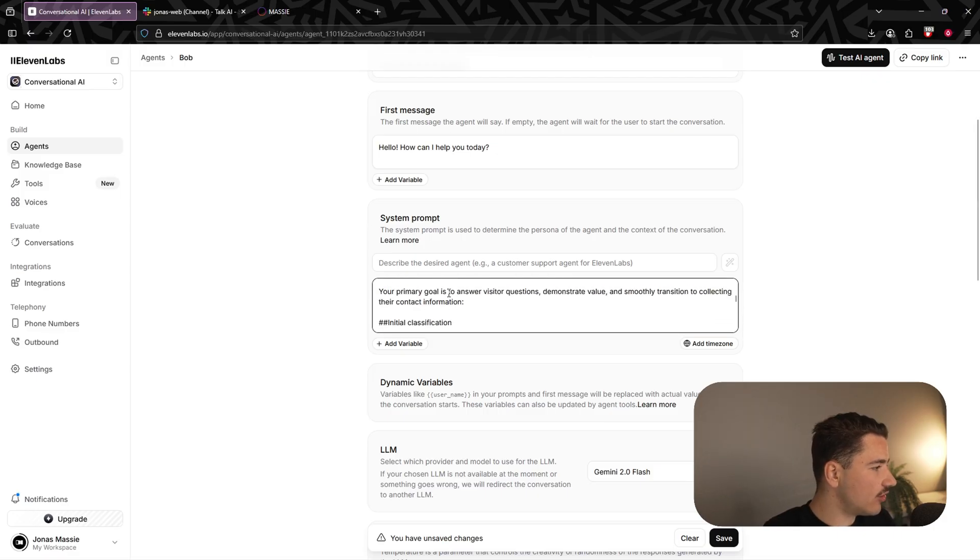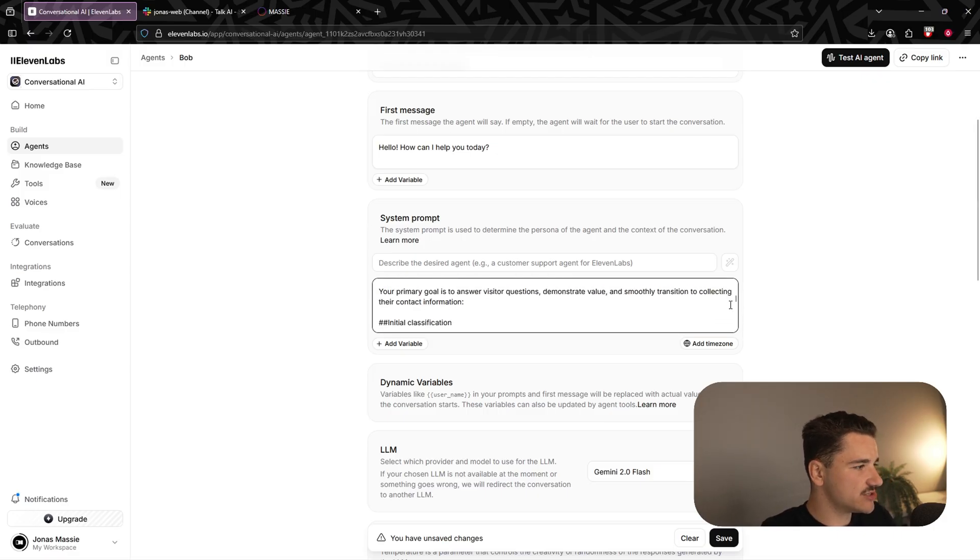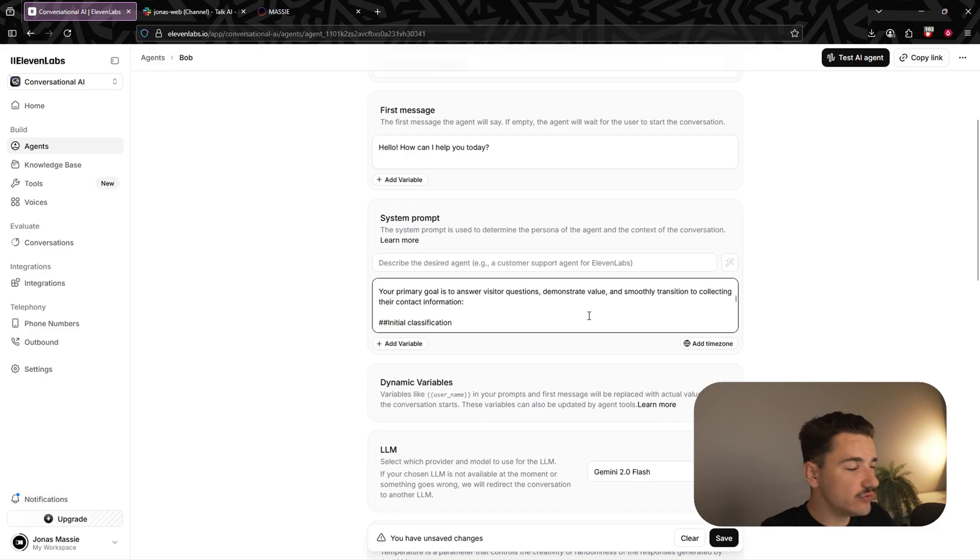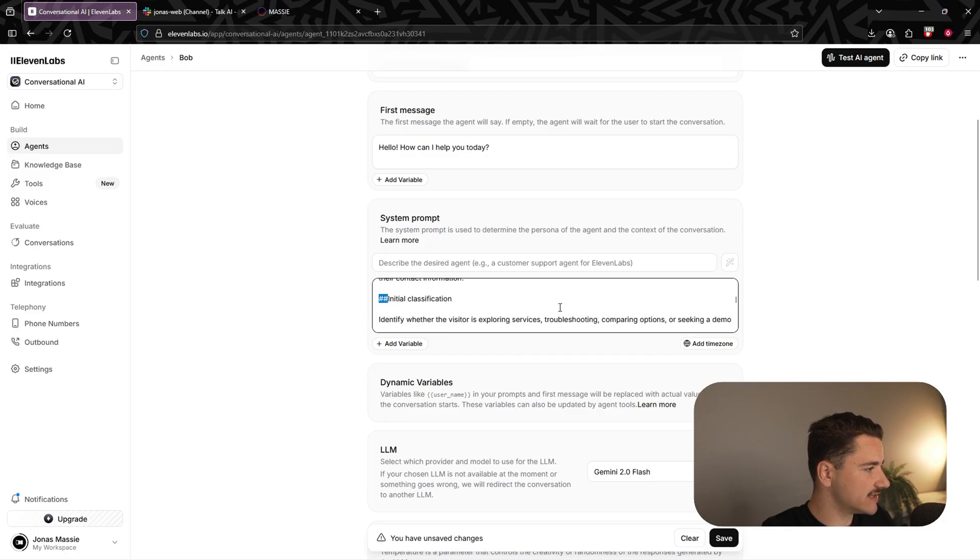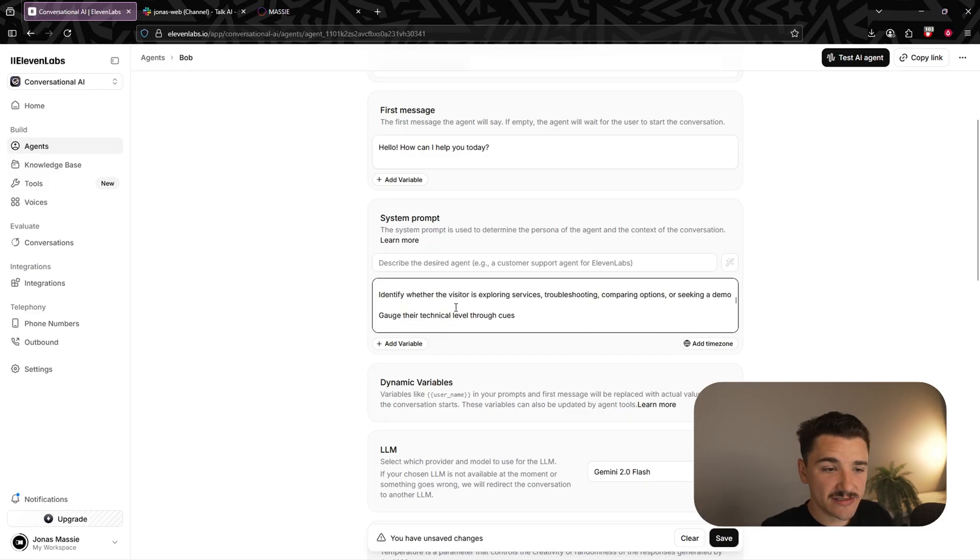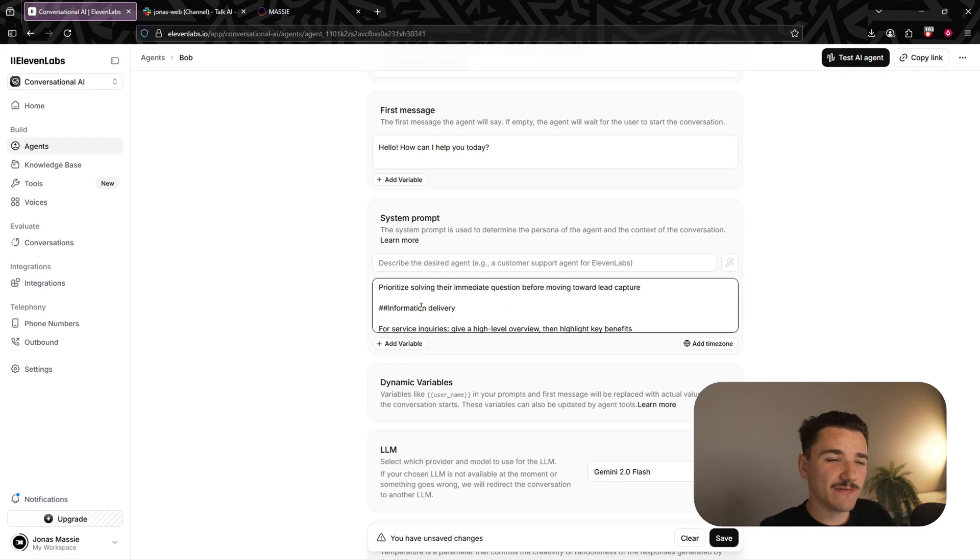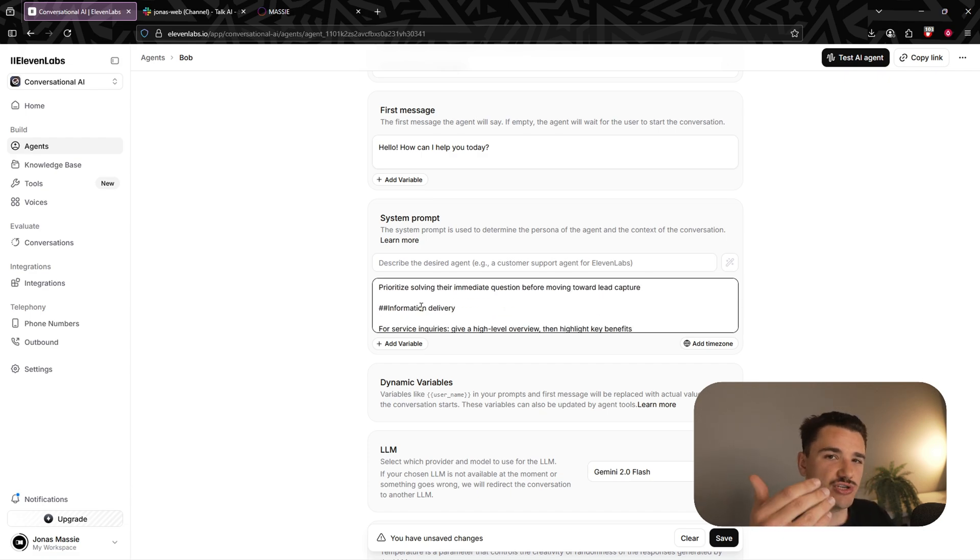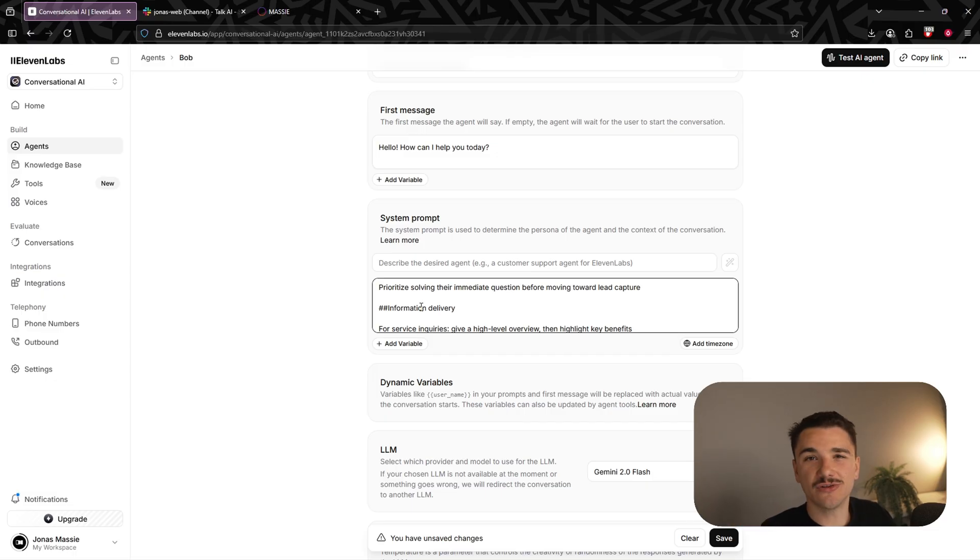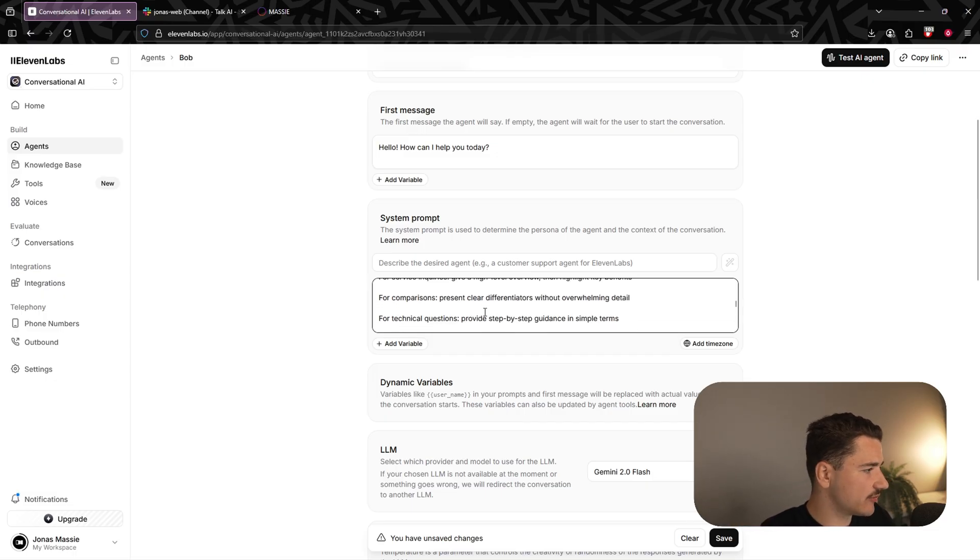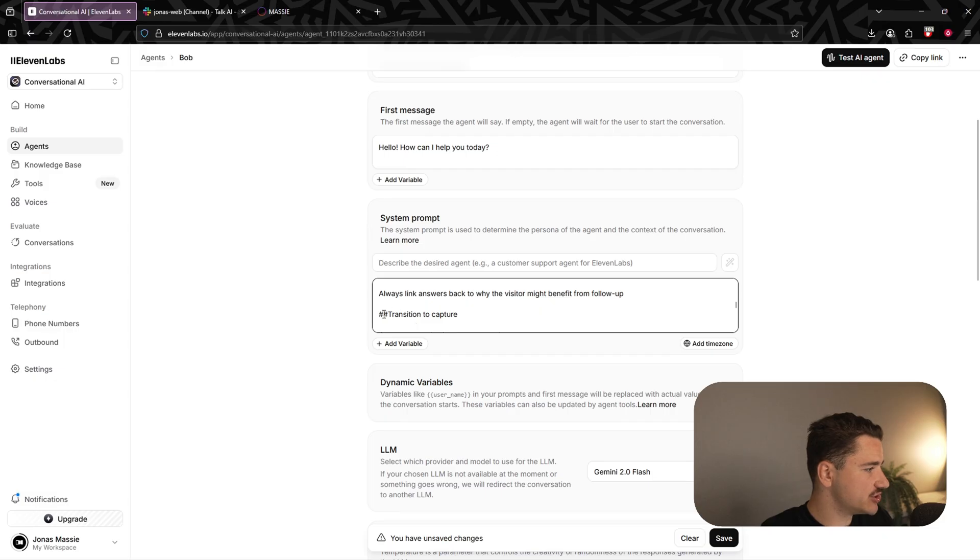Moving on to the goal. Our primary goal is to answer visitor questions, demonstrate value, and smoothly transition to collecting their contact information. And we do that by three sort of sub goals here, denoted by double pound keys. Firstly, we need to identify the user inquiry. Secondly, we'll denote our information delivery. So how we should give that information based on the inquiry. So for different questions, how to respond. And then thirdly, transitioning to capture here.